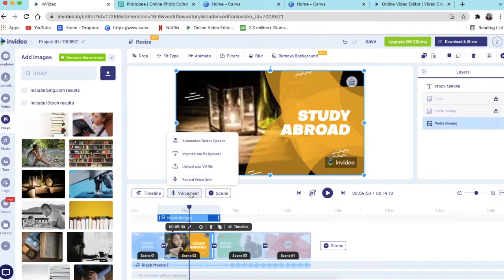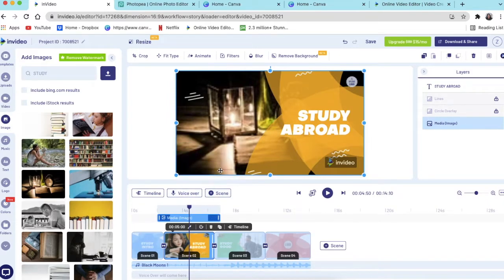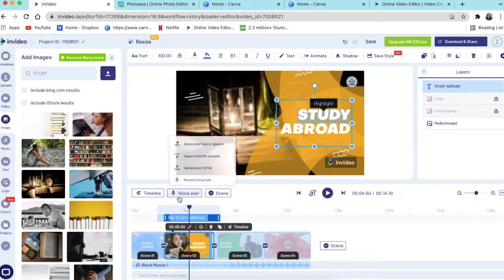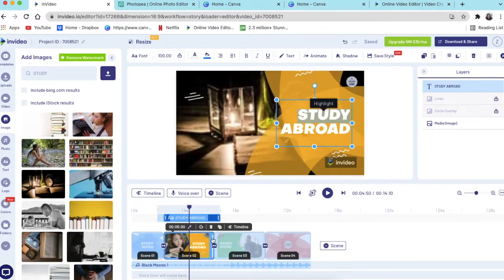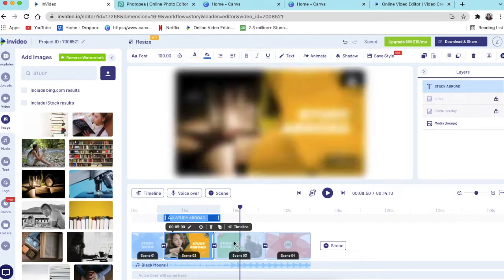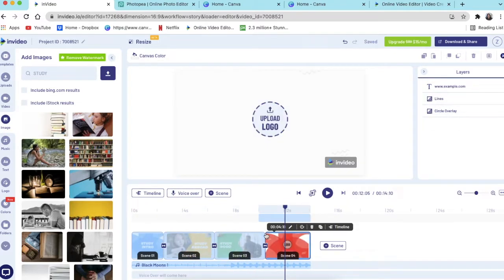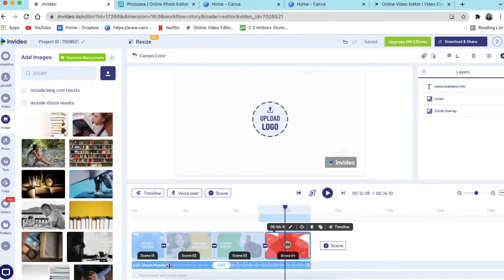Then you change the text to whatever you would like to change it to, like we just did now. And then you'd go on and edit all of these scenes the way that you want to have them.